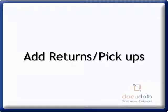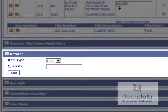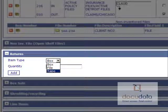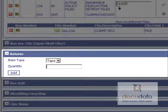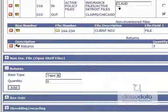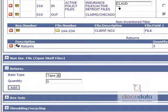To add returns or pickups, expand the Return section by clicking on it. Select an item type, enter a quantity, and press on Add.